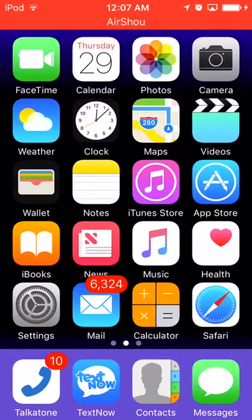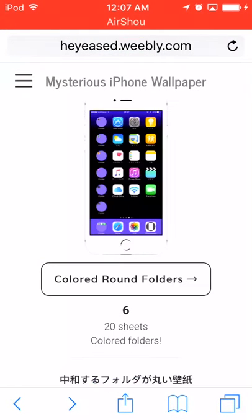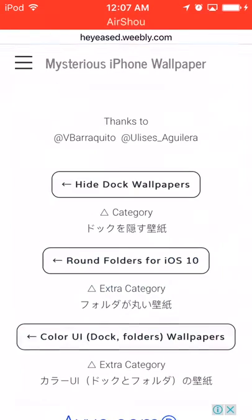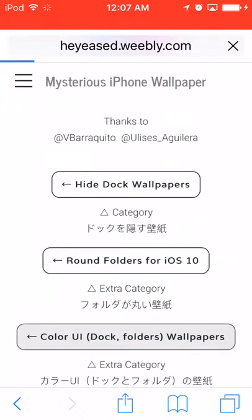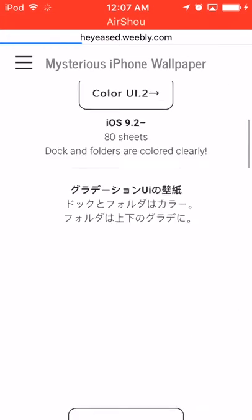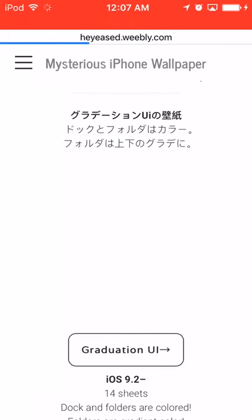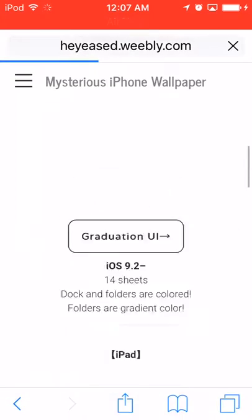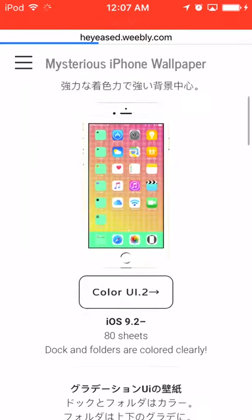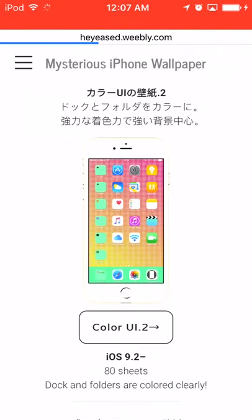Now we're going to do dock and circle wallpapers. This is kind of cool — I didn't find this out myself, I knew about it a while ago but then it stopped working. Now it's working again so I'm going to show you. It's kind of weird.